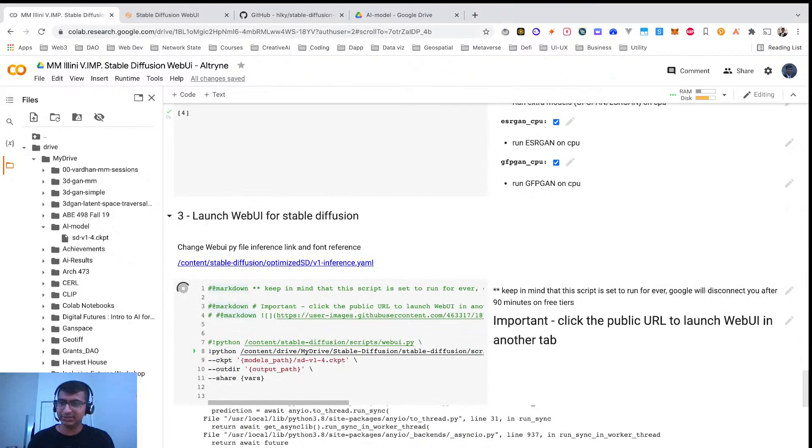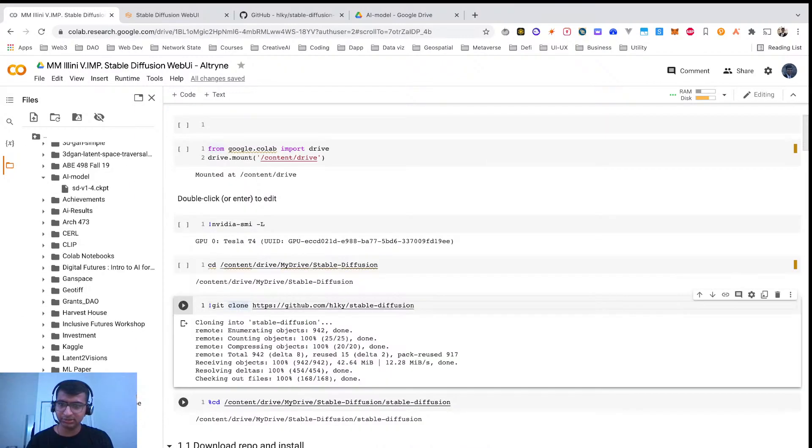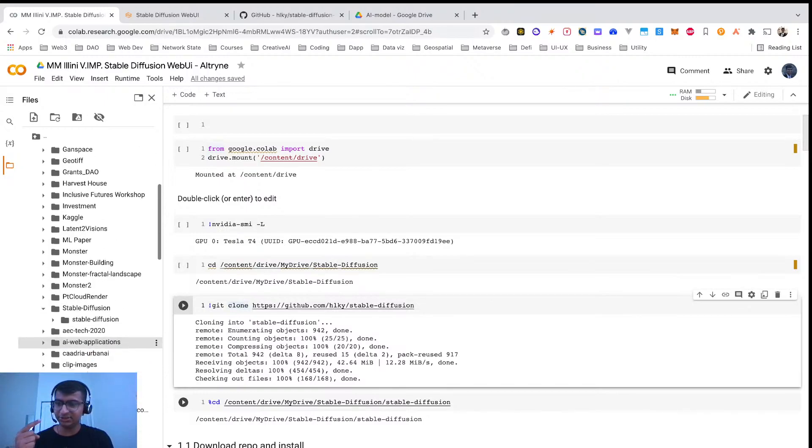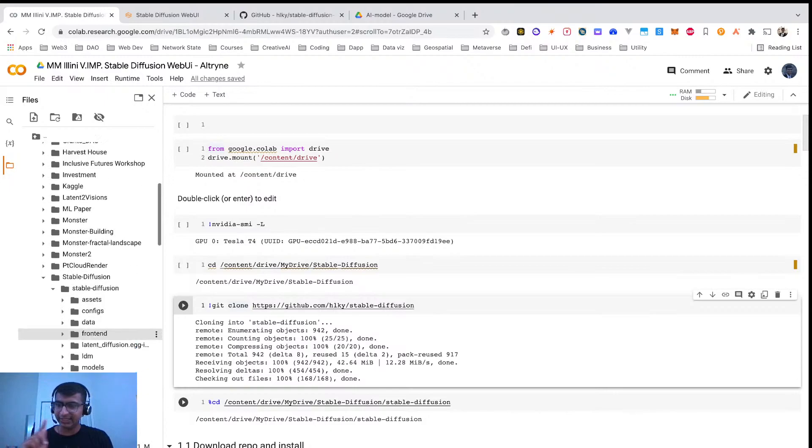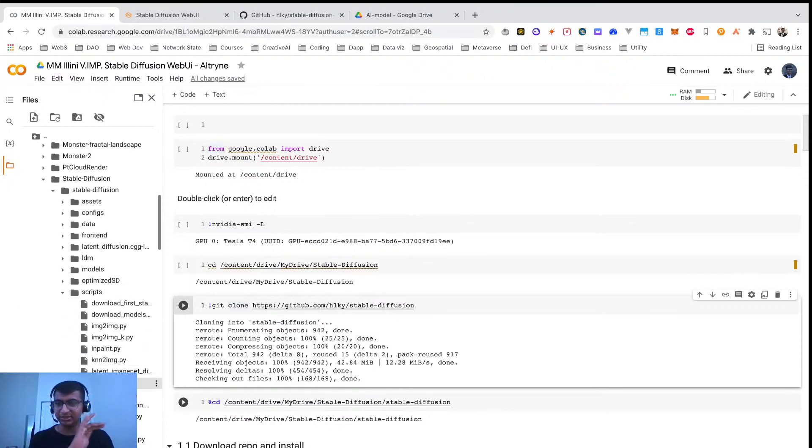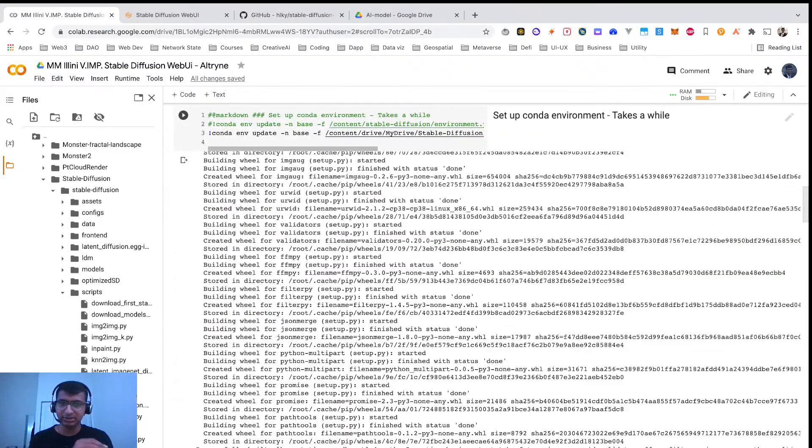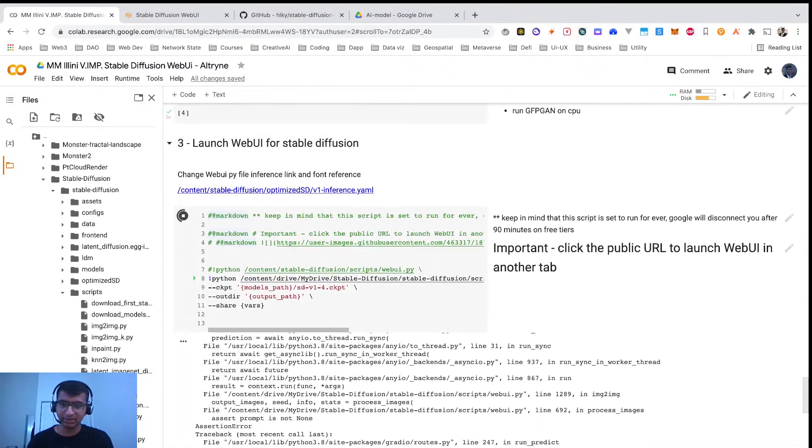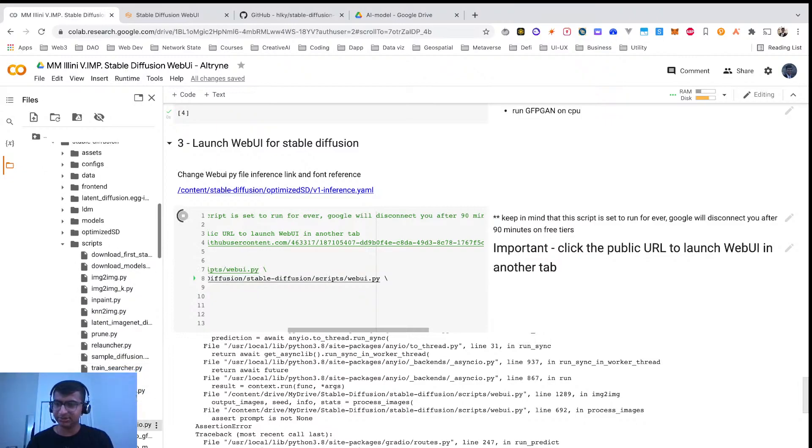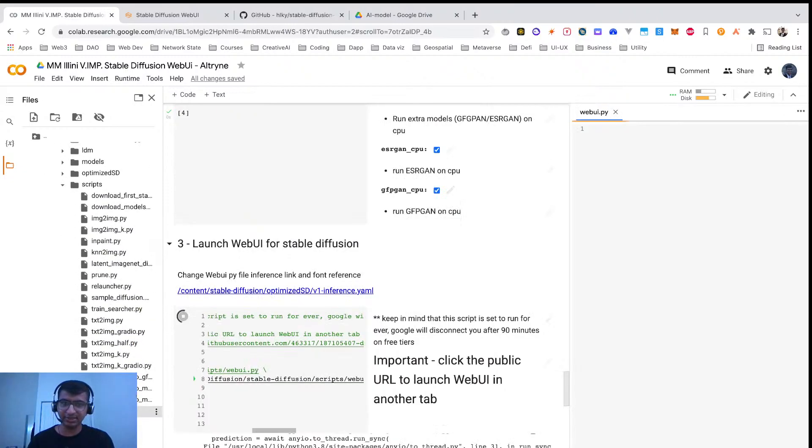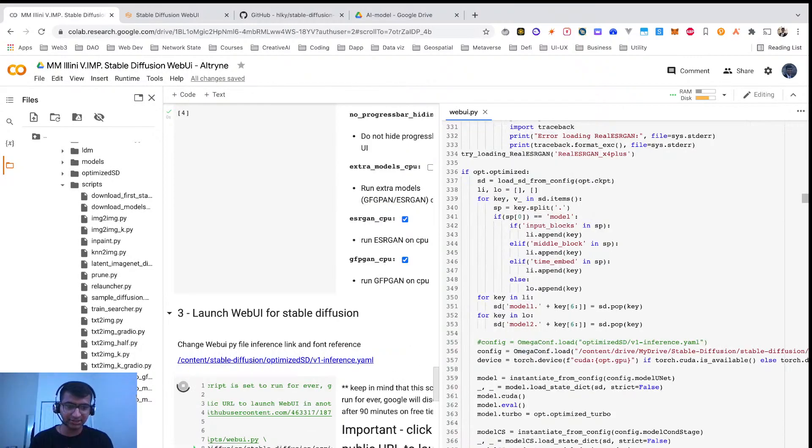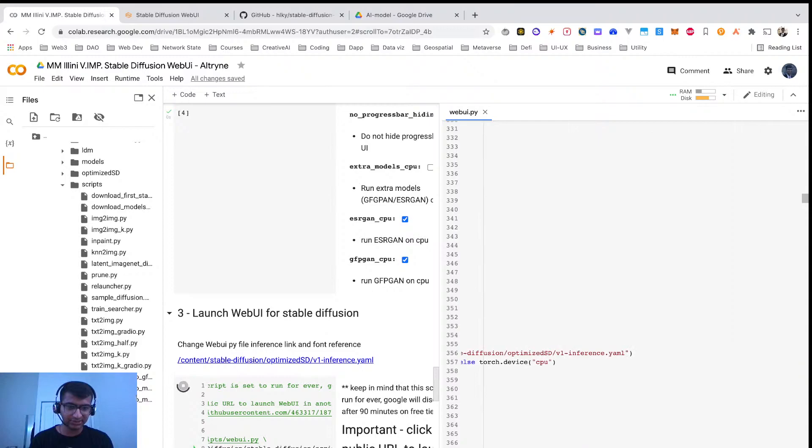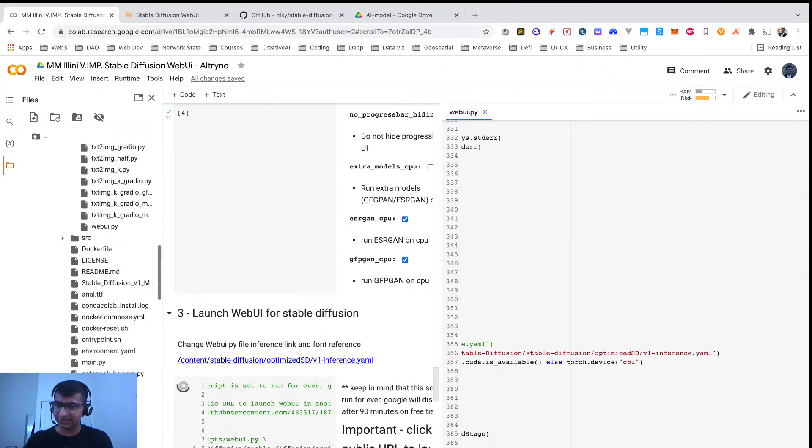First is in my Drive, Stable Diffusion. So here is my GitHub which I cloned, and in the scripts folder, we are running webui.py. Here you can see we are basically running this script. And in this script, the first error you might face is the reference for your config. You need to change the path to configs/stable-diffusion/v1.